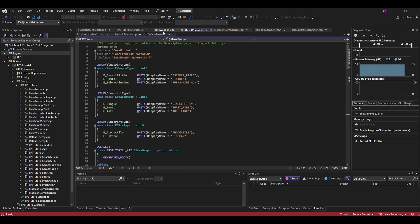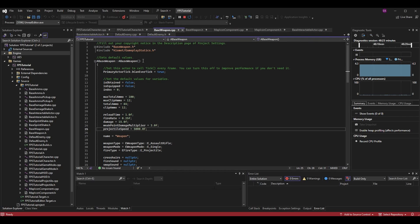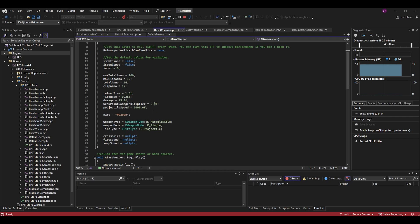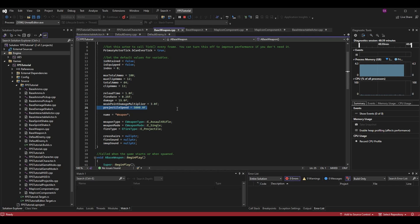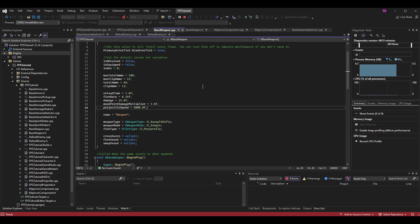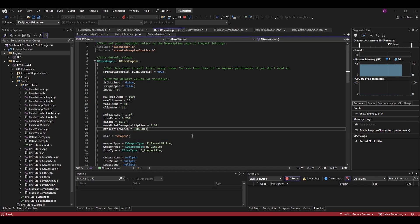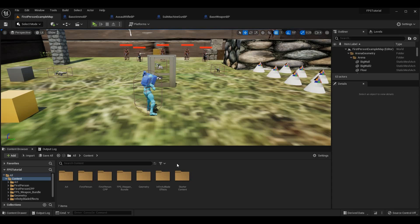In BaseWeapon.cpp, in the constructor where we set all default values, we want to set a default value for ProjectileSpeed. It doesn't really matter what you put here unless you plan to use it as the default for certain weapons. I set it to 5000 because I knew I wanted my Blaster to use that speed, but you can set this to whatever value you want.